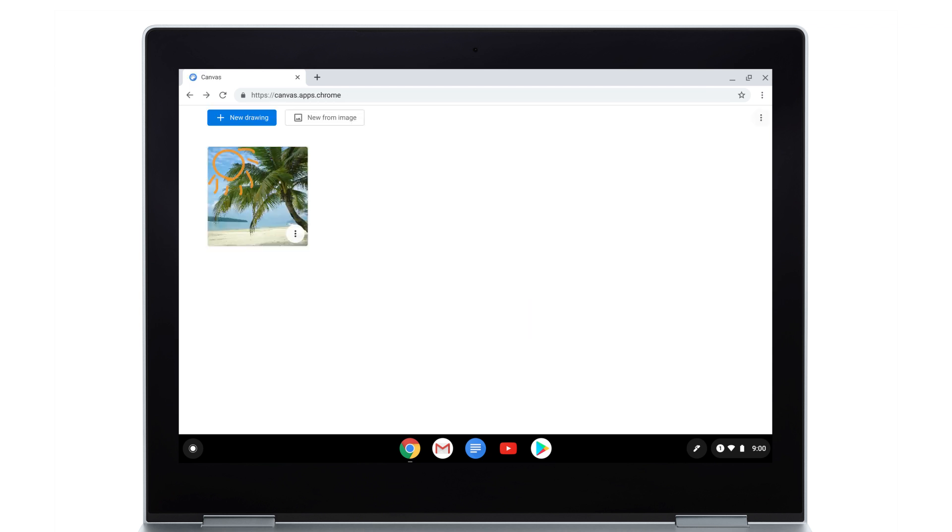You can share your drawing by exporting it from Canvas. Select More, then Export Drawing.